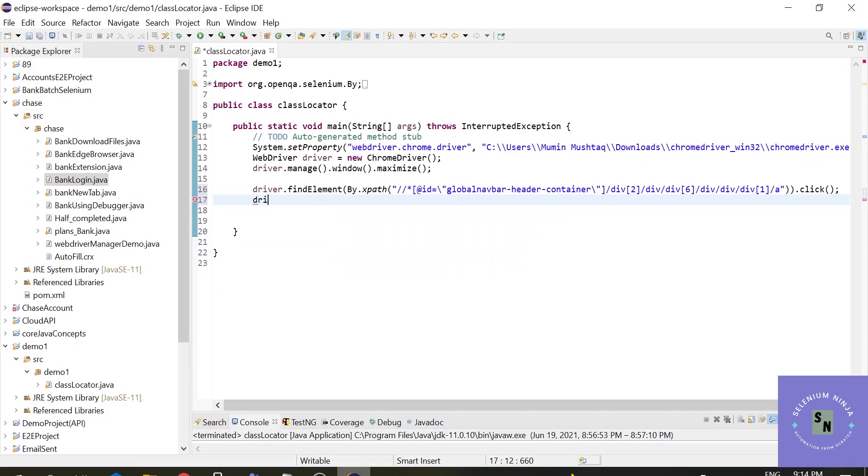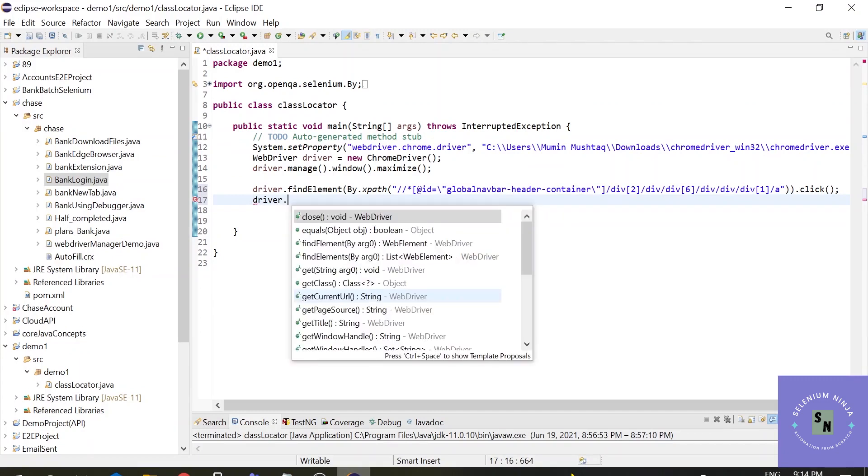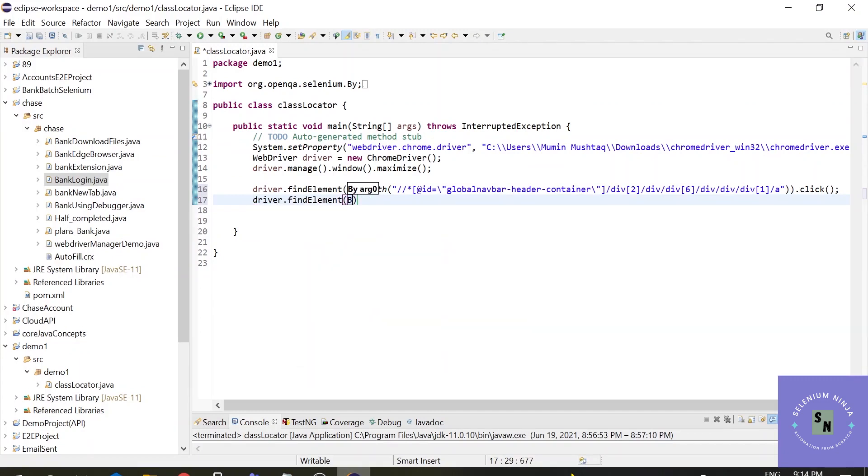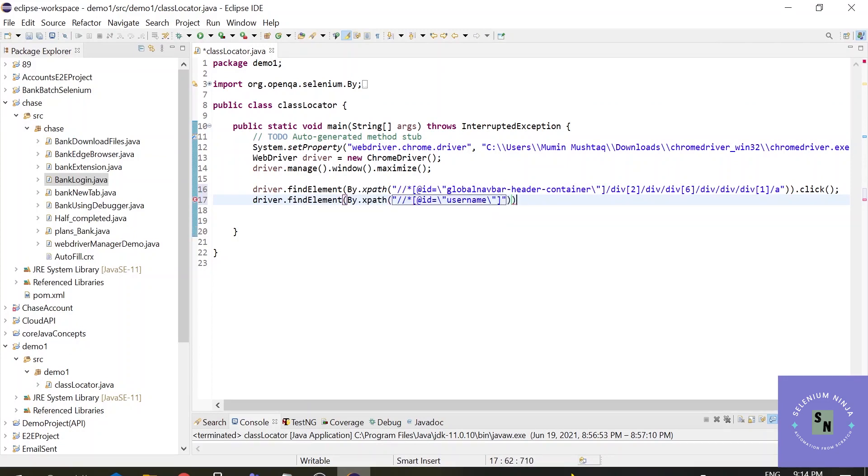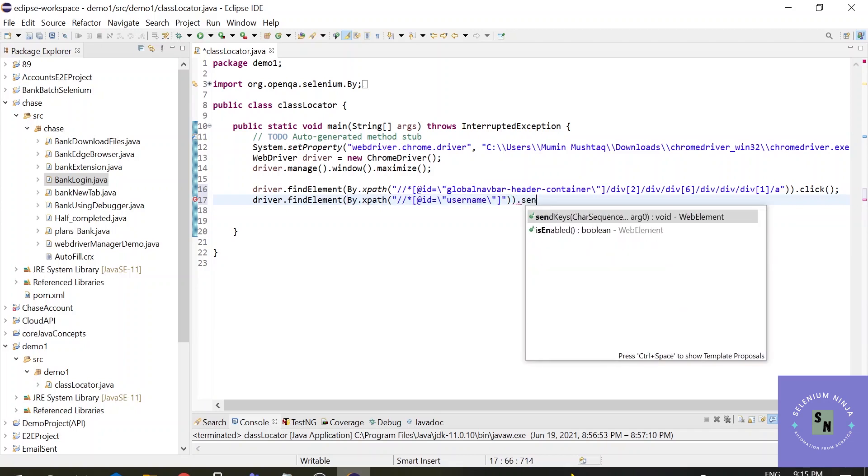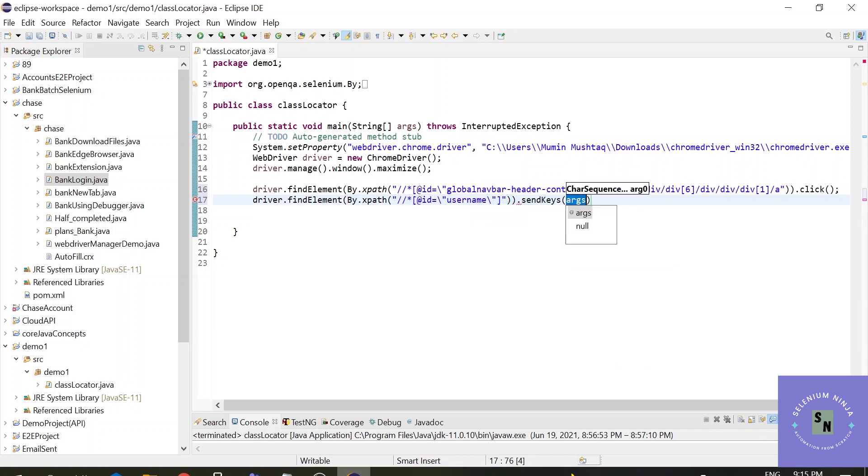This is the easiest way to get an xpath. So let us execute it in the script driver.findElementByXpath and dot click. So it is a button. Here first we will be clicking the login button. Once we click on the login button, it will take you to the credentials page. Now let us inspect the username and simply right click here and copy xpath.